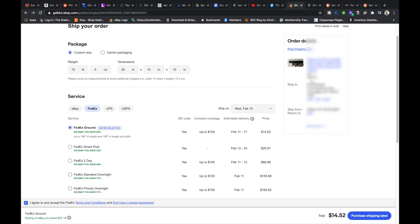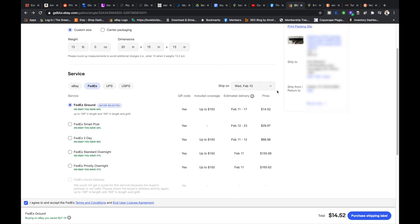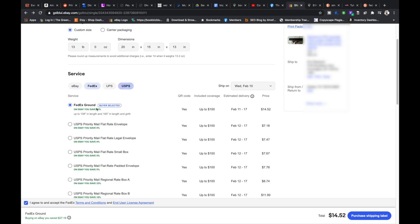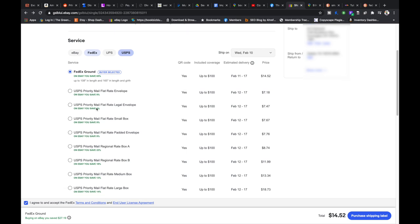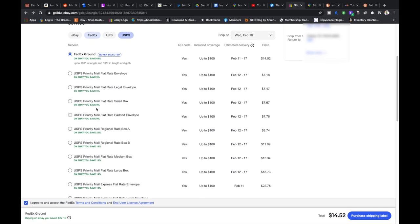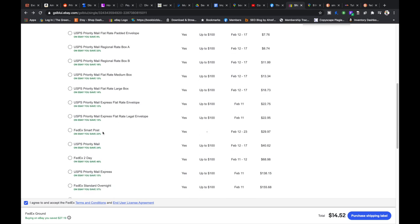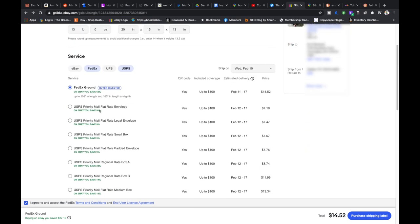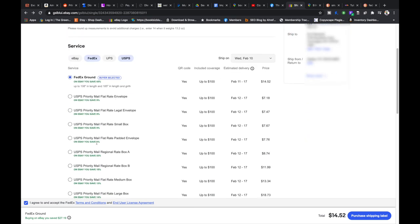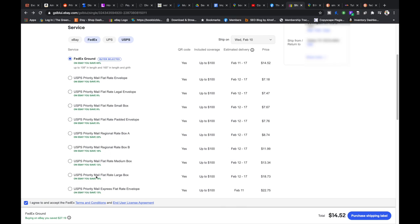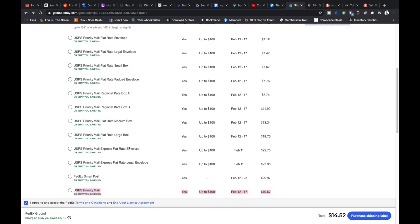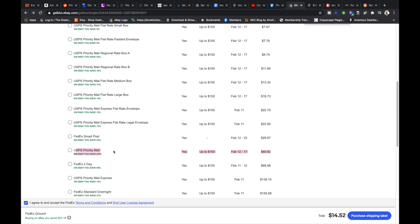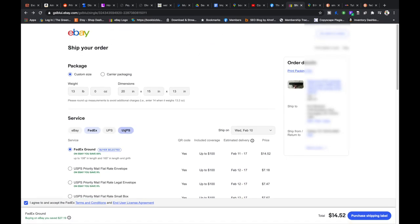Make sure your ship from address is correct. Once you have these dimensions in you can see that the prices update for all these different FedEx rates and you can see FedEx ground is the cheapest. Let's just for kicks add the USPS option to see what it would be. It would not be a flat rate, it would just be USPS priority and that would be $40 because it's a VCR, it's not going to fit in a flat rate envelope, it's not going to fit in any of these carrier packages, these are all boxes that USPS supplies. It would be this USPS priority mail so it'd be $40, so definitely not going to be doing that. I'm going to be going with this FedEx ground $14.52.